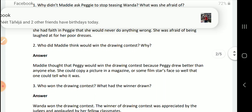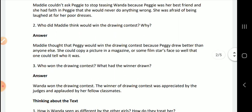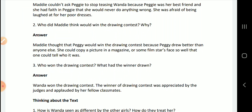Next question: Who did Maddie think would win the drawing contest, and why? Maddie thought that Peggy would win the drawing contest because Peggy drew better than anyone else. She could copy a picture from a magazine or a film star's face so well that one could tell who it was.